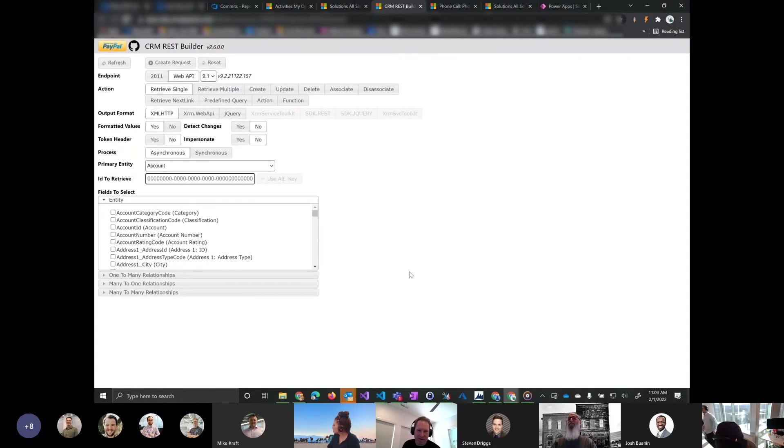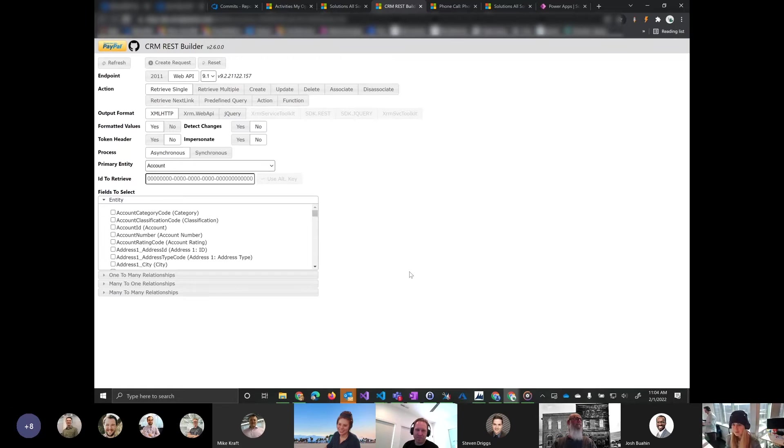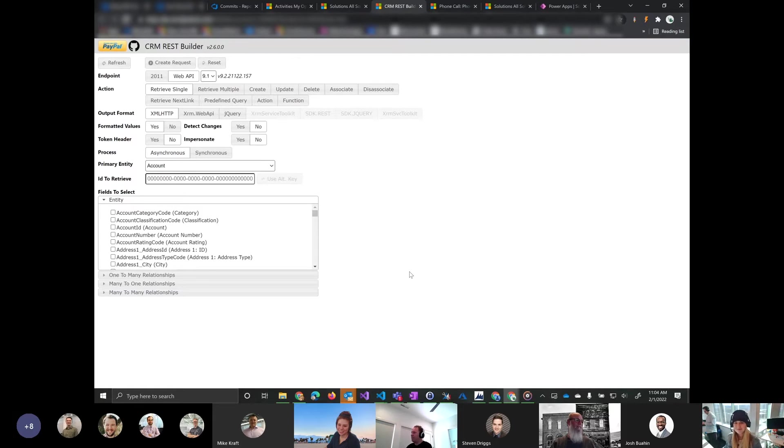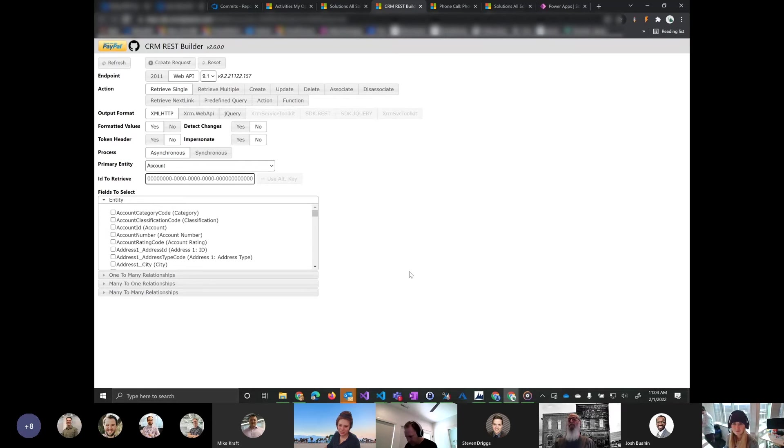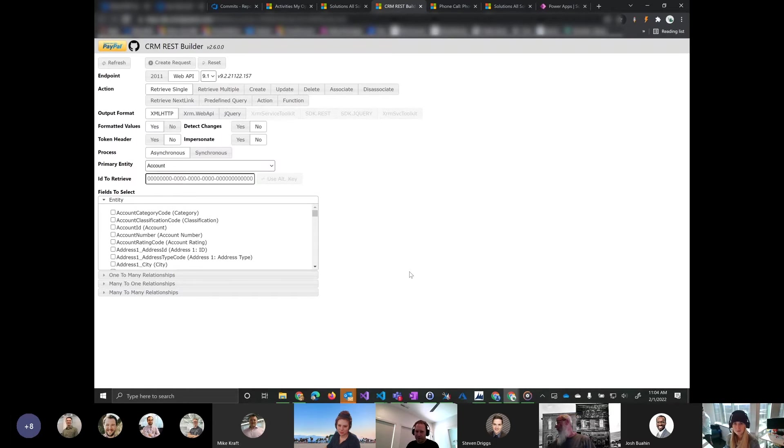I'm Jeff, I'm a dev here. I know most of you guys. I wanted to talk about the CRM REST Builder. This is a tool that was built for interacting with the CRM web API.